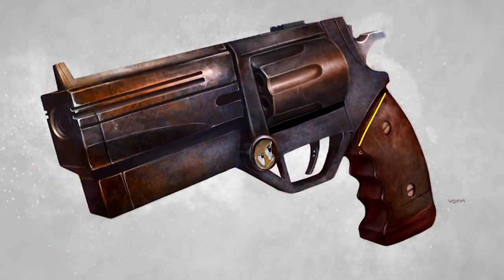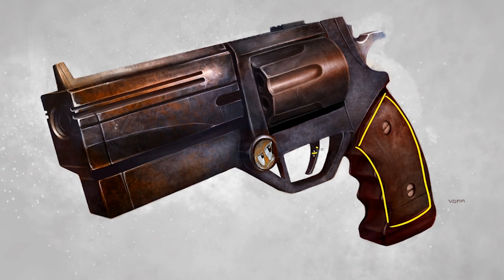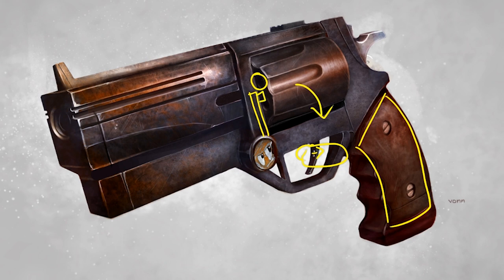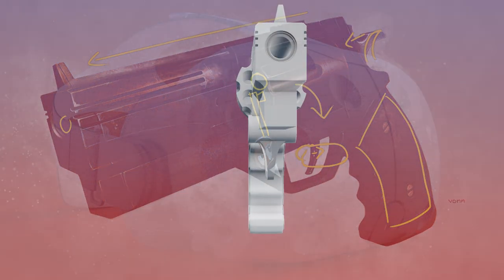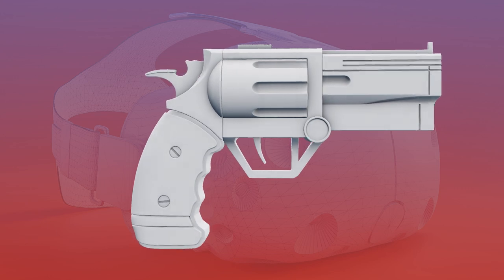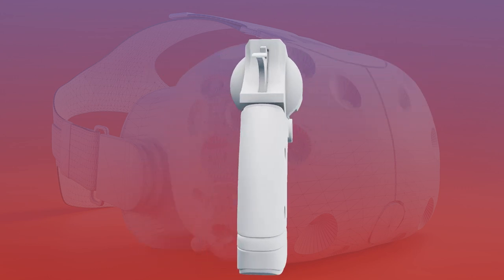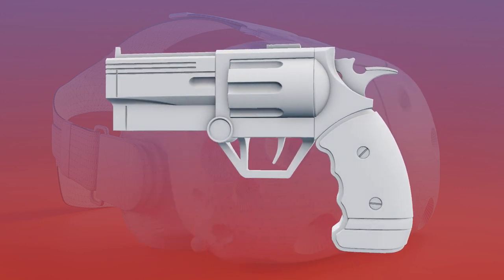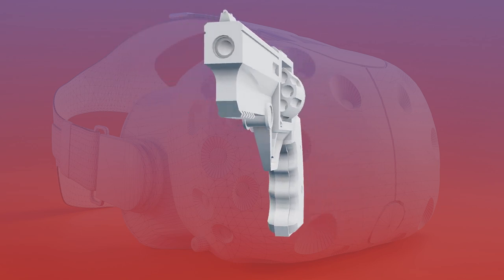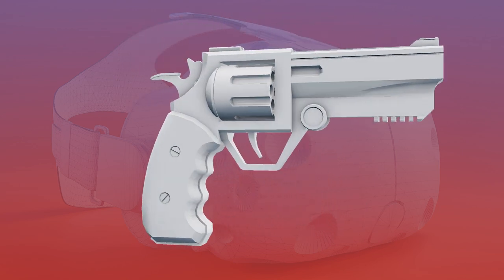As an example, I had to modify a revolver concept so that the handle fits a hand, the trigger is the right distance from the finger, the cylinder fits the bullets, the reloading mechanism pops the cylinder out at the correct angle, the hammer strike lines up with the bullet and barrel, the barrel is the right size for the bullet, and the sights work realistically. Most of these changes are relatively minor, but some — like the reloading mechanism — require altering proportions enough to significantly deviate from the original concept.